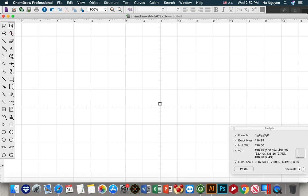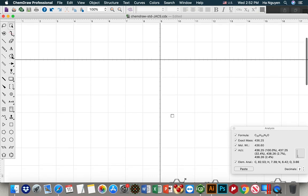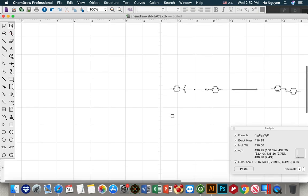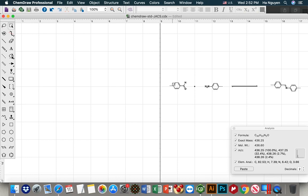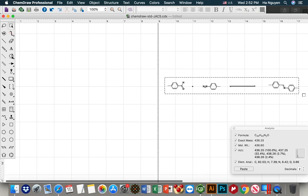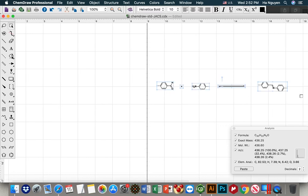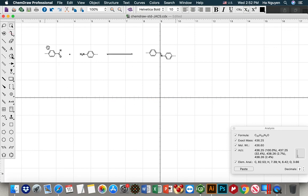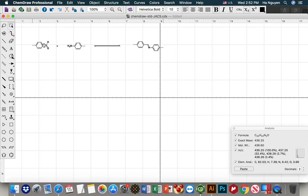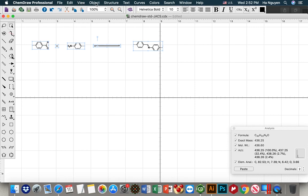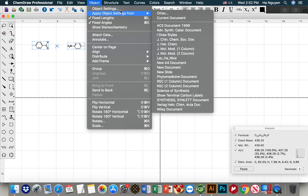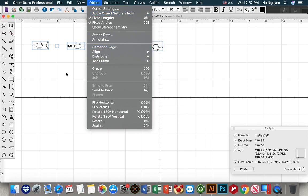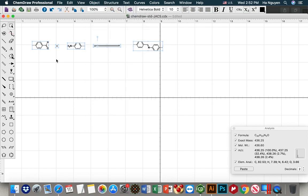Next we make a scheme here. I already made a scheme just to save our time. So just move everything to the top. Actually we have two ways to make it. You can set up or after you draw, you can click to object, apply setting object to ACS document. That is another choice. But here we already set based on the requirement from JACS, so we don't need to do that. So we copy everything.